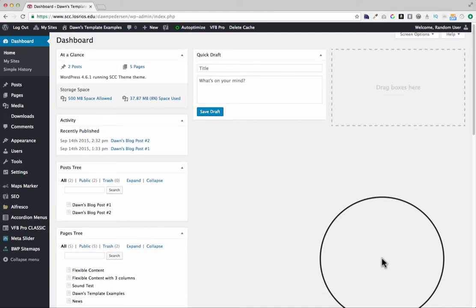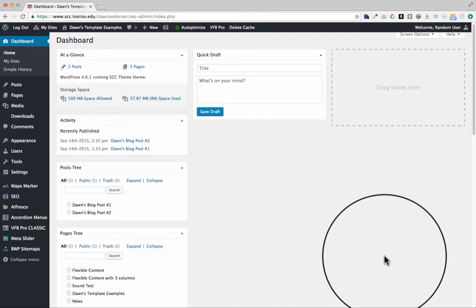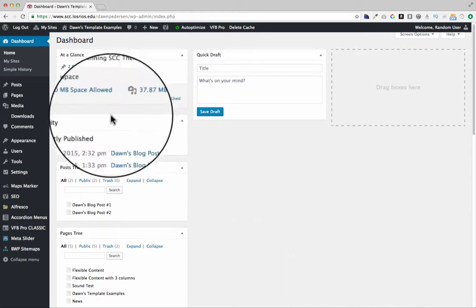Okay, I'm logged into the website that I want to edit and there are three ways that I can create a new page.